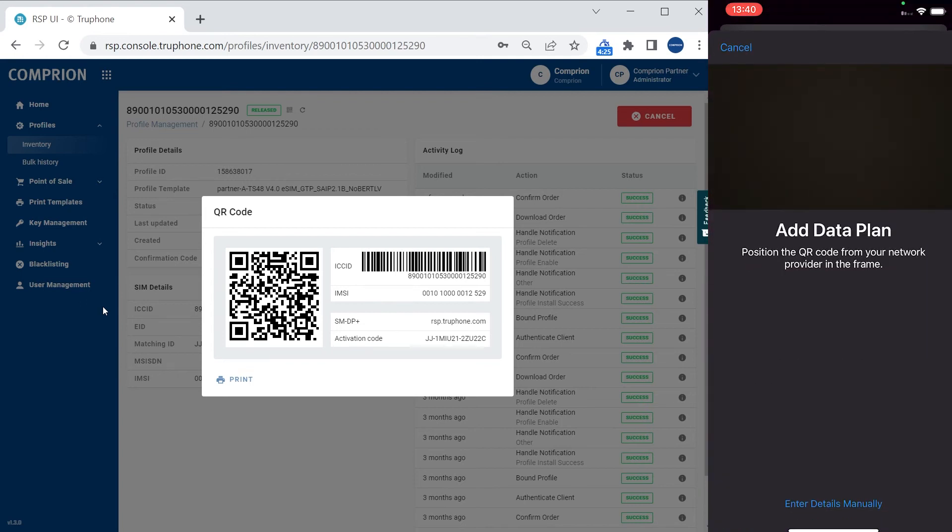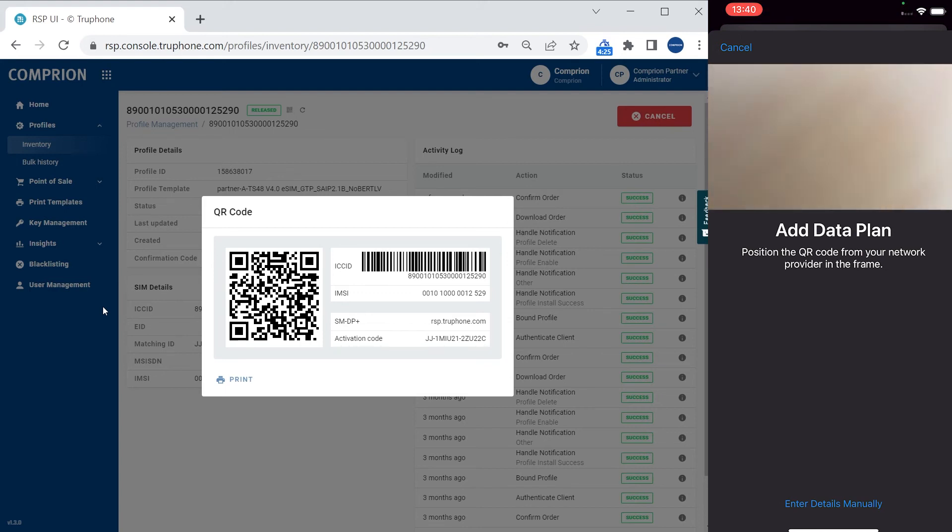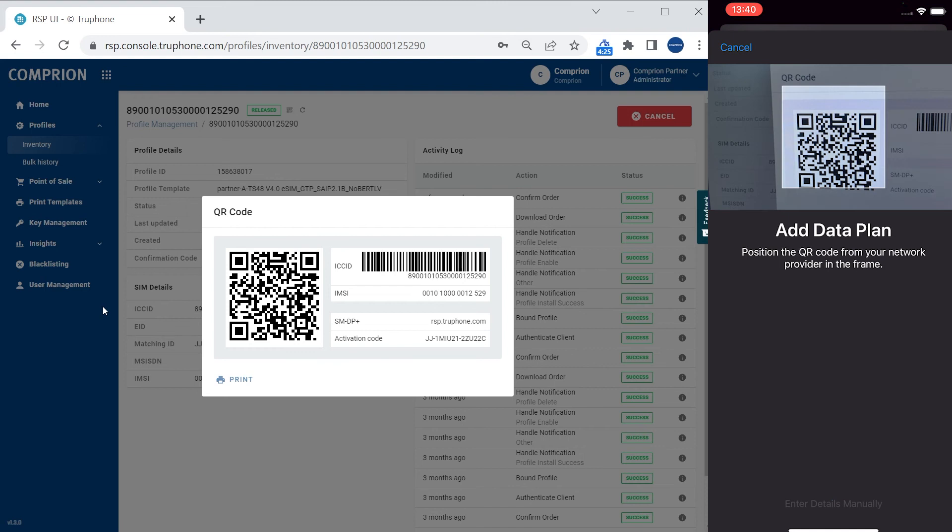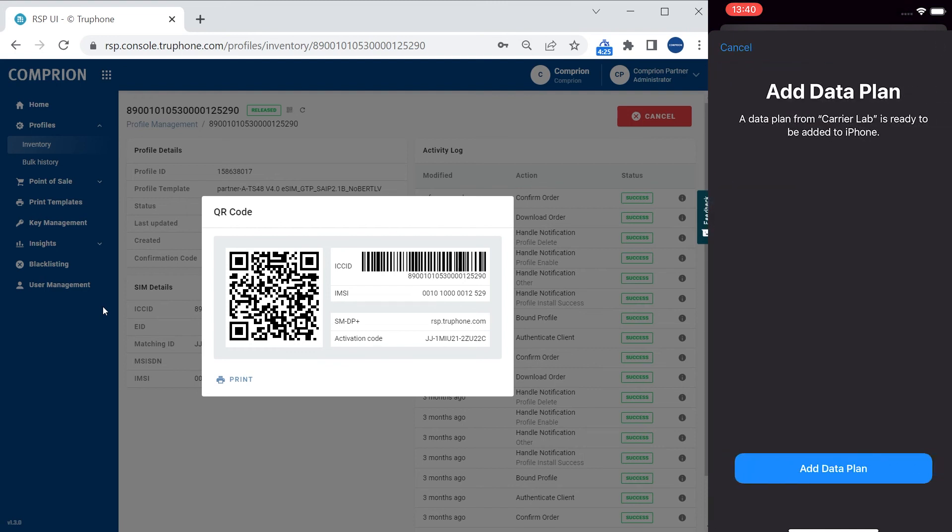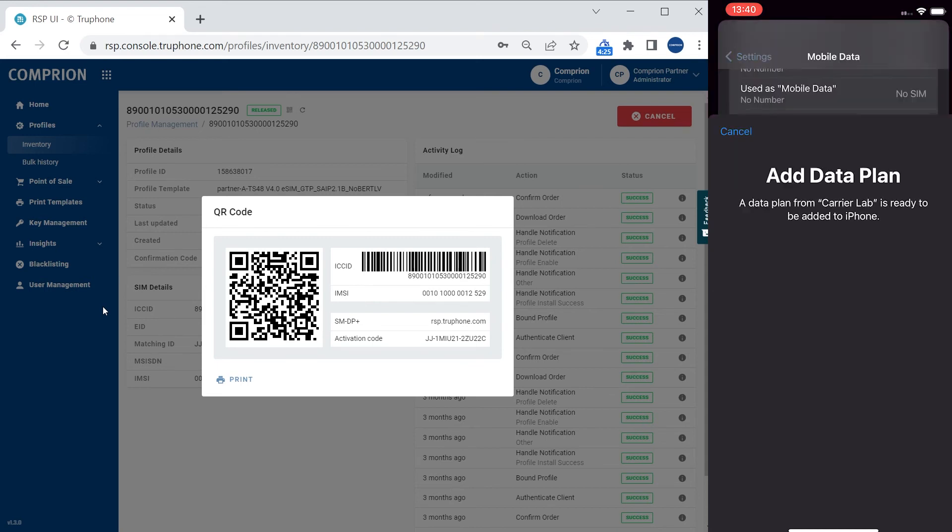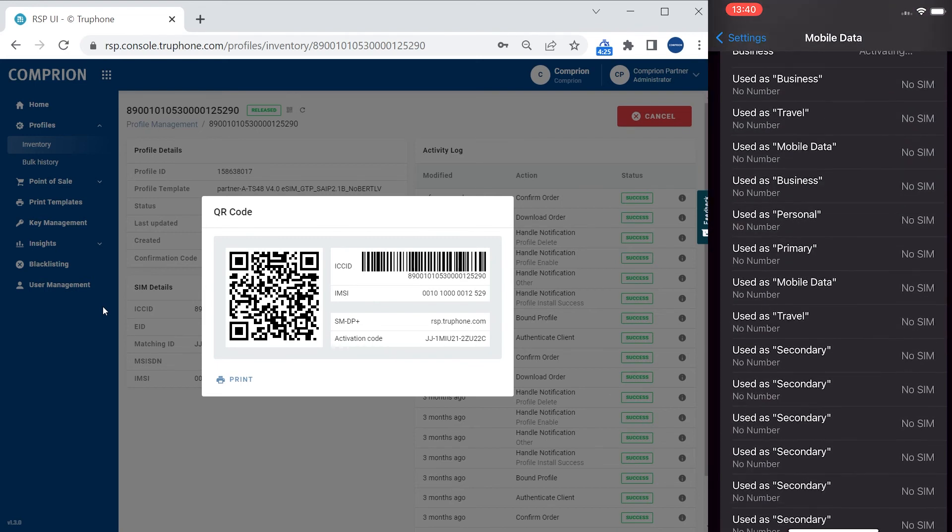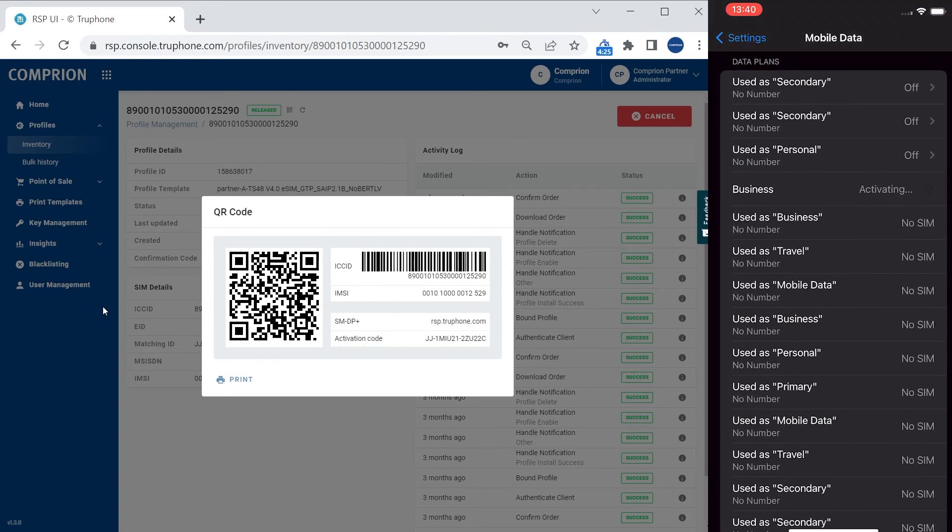What happens now is the camera comes up and asks me to scan the QR code of an eSIM profile which I do right now. Then I need to confirm that I really want to load this data plan which is related to this QR code, and what you see here is that one profile is going to be activated.